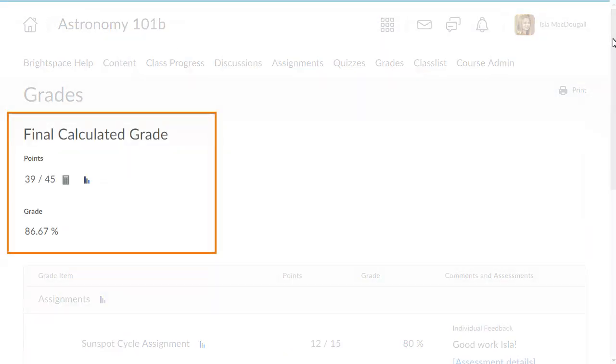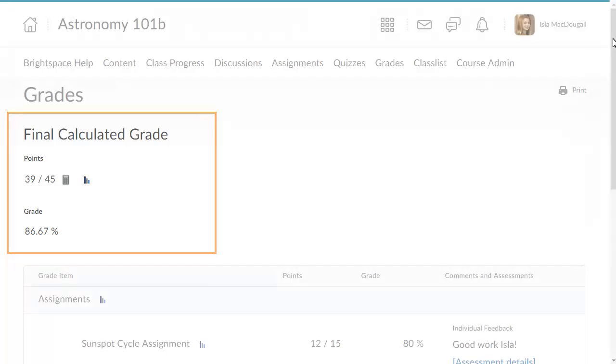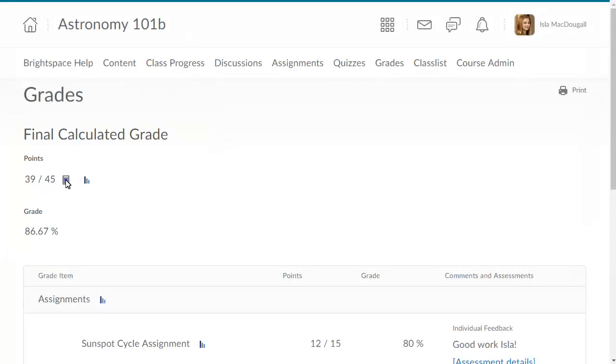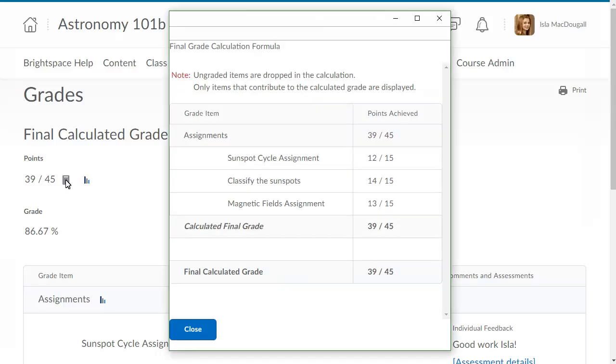Your instructor may also choose to display your final grade. Click the icon to see a breakdown of all of the grade items included in your final grade. Review the grade breakdown and click Close.